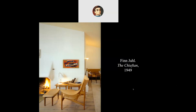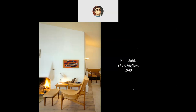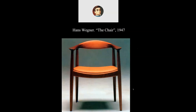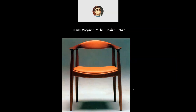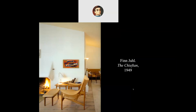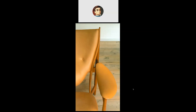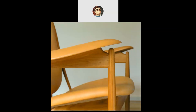Here is Finn Juhl's Chieftain chair. Some very nice curves with what looks like teak or a similar wood, and the leather upholstery — both the seat and arm — is meant to go with the color of the wood. A nice design feature.